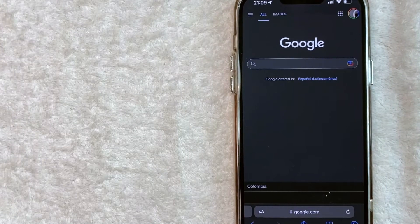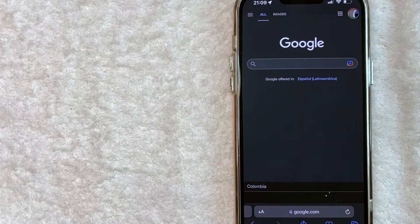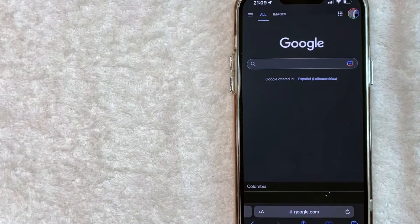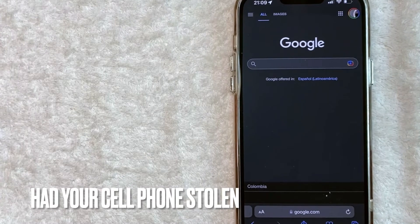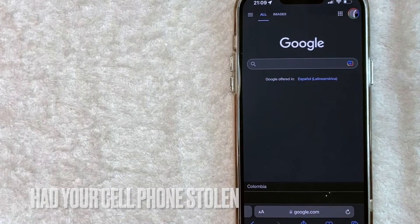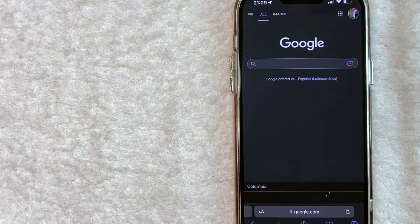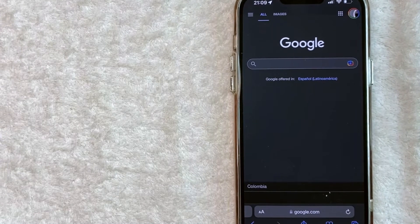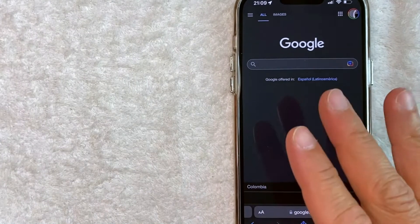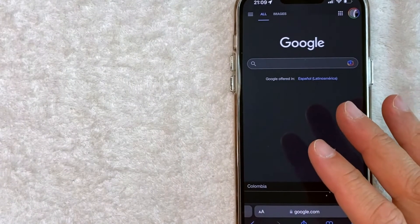But why would you want to find your contacts list in Google? Well, that's pretty easy. Maybe you recently had your cell phone stolen and you're looking for a specific contact and you know that you backed it up into Google. Whatever the case is, it's a pretty easy process.